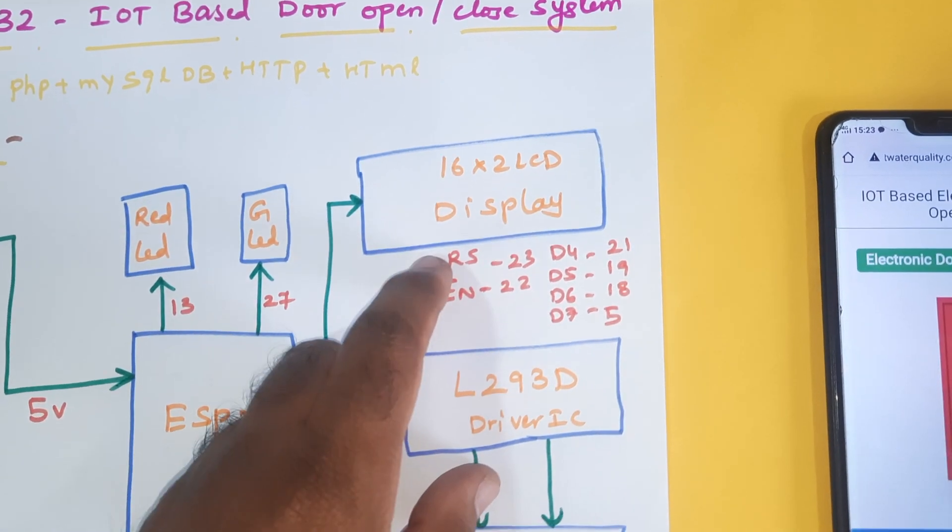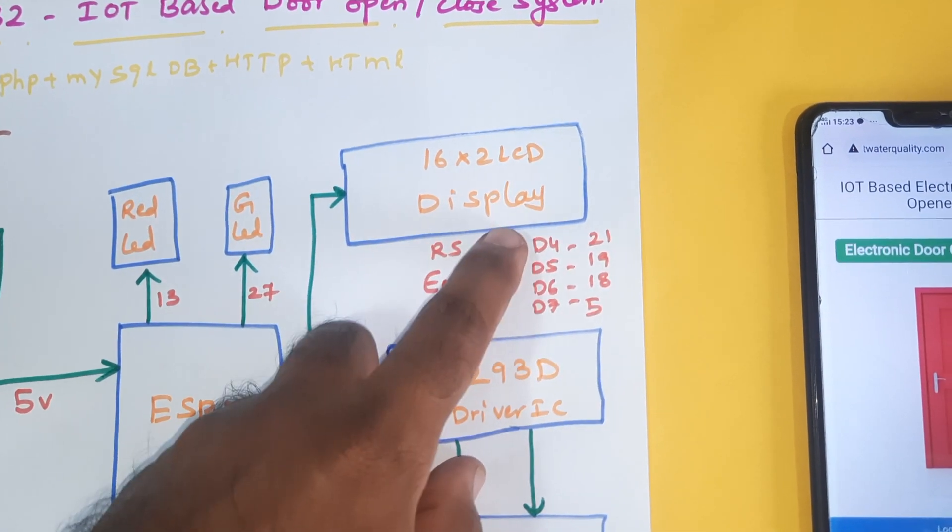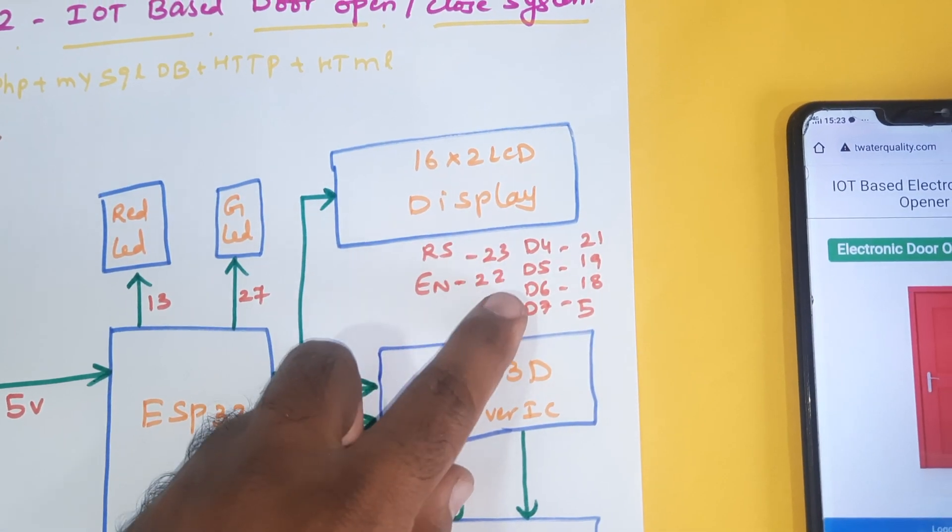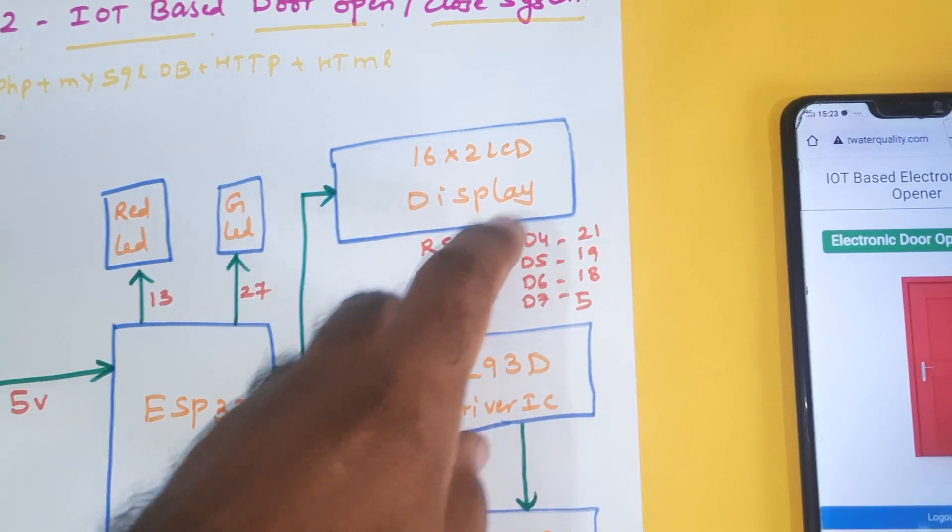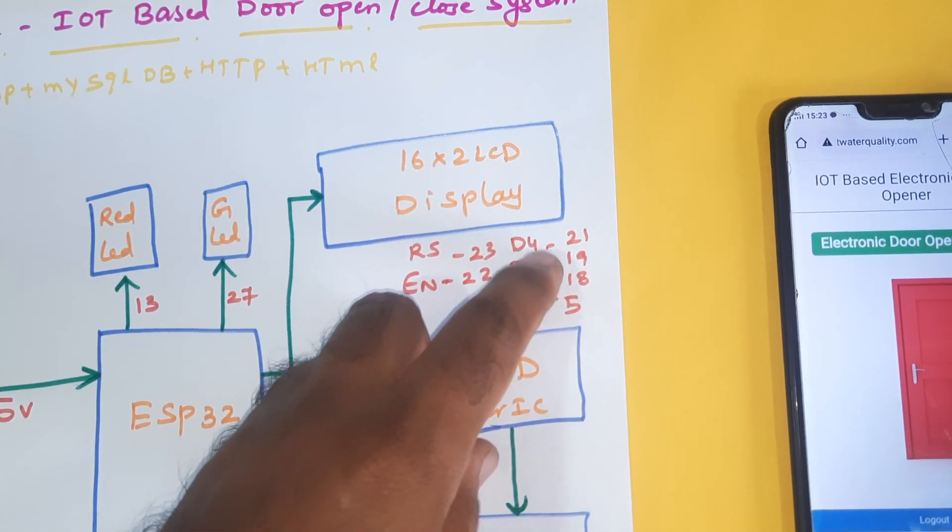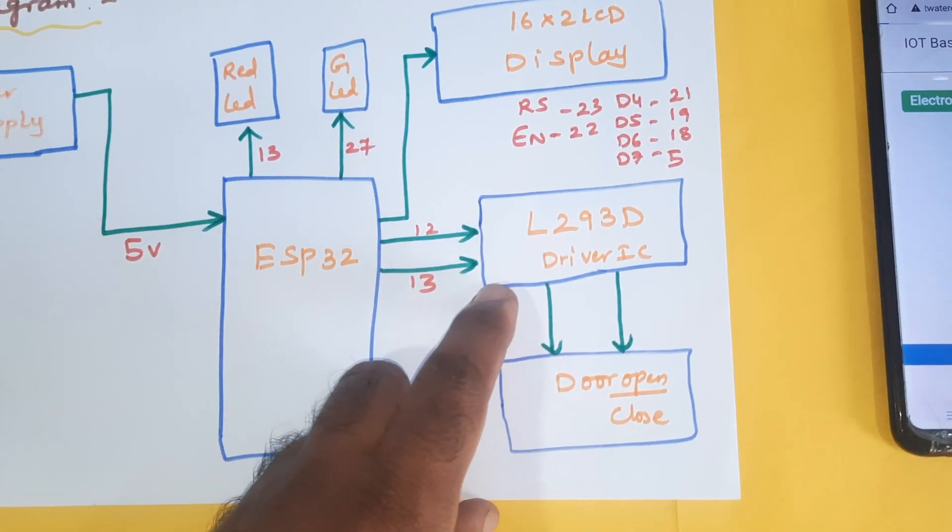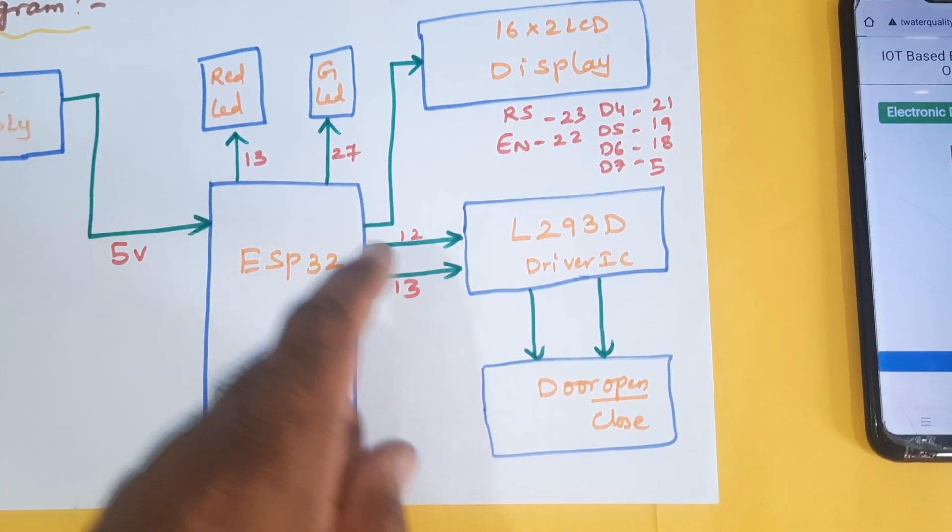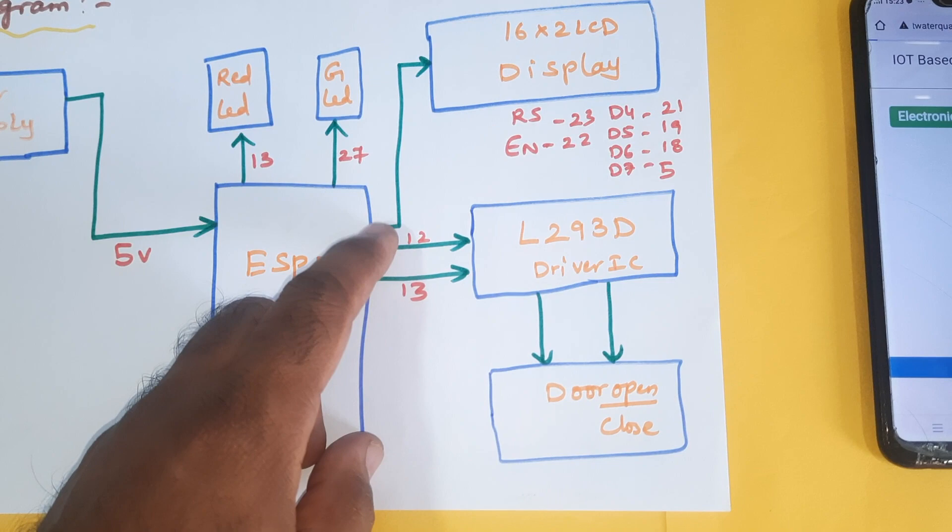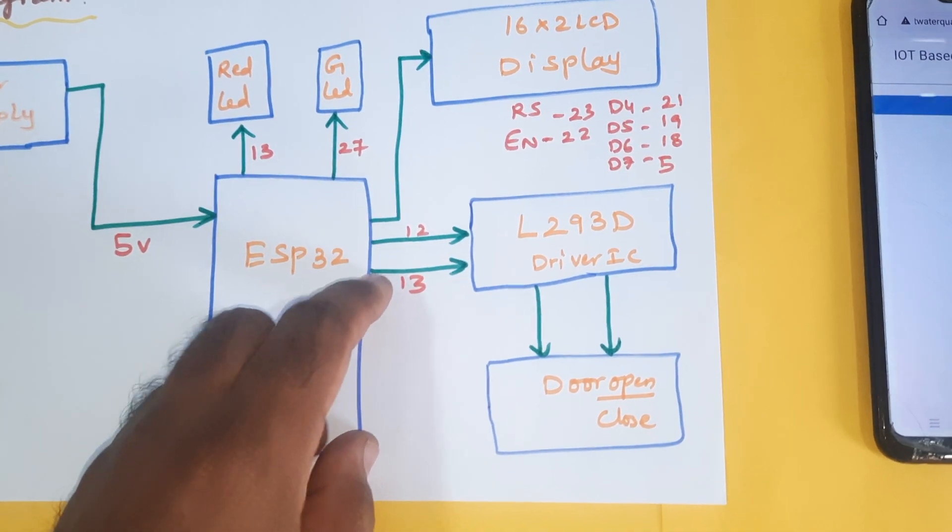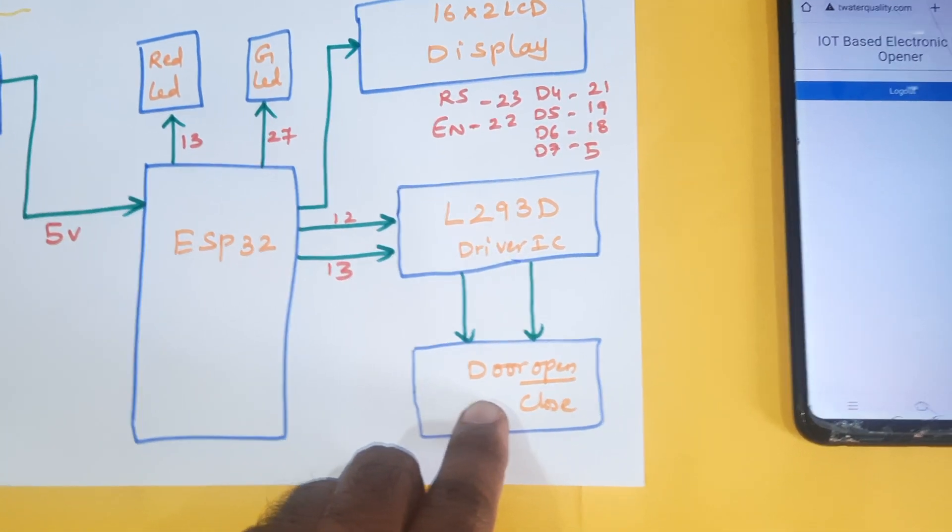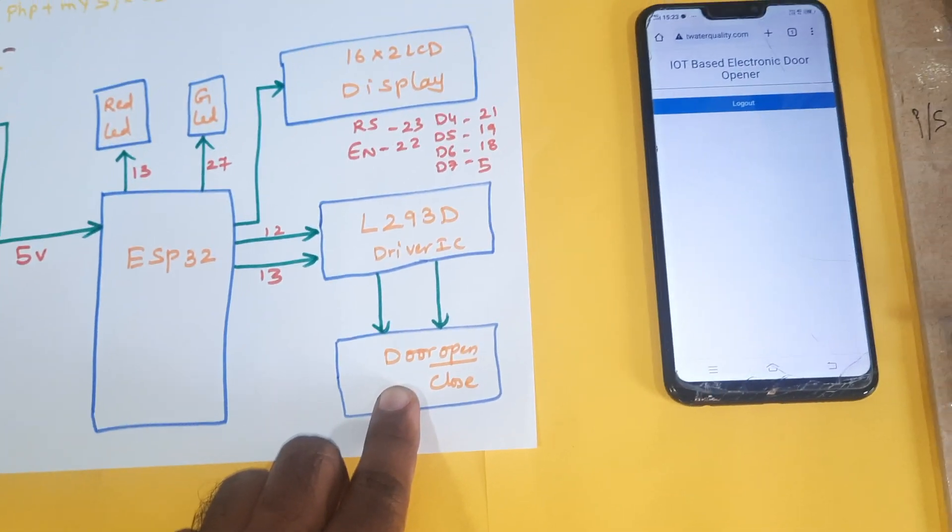The LCD is connected with RS, Enable, D4, D5, D6, D7 pins at GPIO 23, 22, 21, 19, 18, and 5. The L293D driver IC is connected with GPIO 12 and 13 pins, along with one door open close motor.